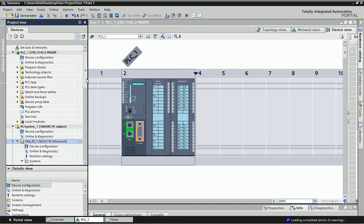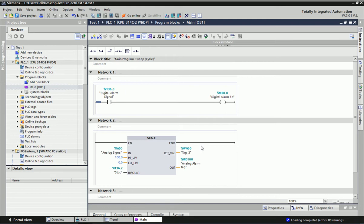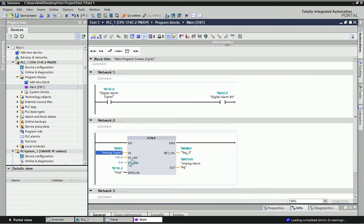Before going directly to the SCADA, we will look at the programming block. I have taken an analog signal coming from the field area. You can see I have taken a scale block — the analog signal address is IW50. I have made scaling from this analog signal so I will get the analog signal in MD100 within the scaling range of 0 to 100. We will see the trend from this MD100 tag.